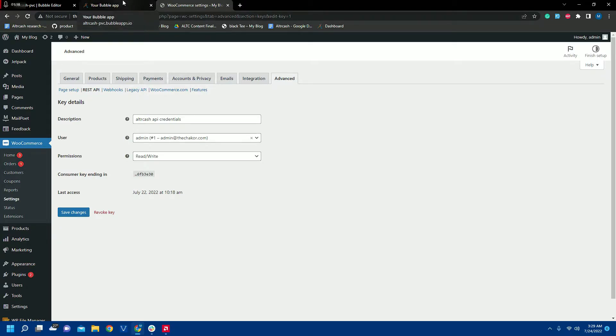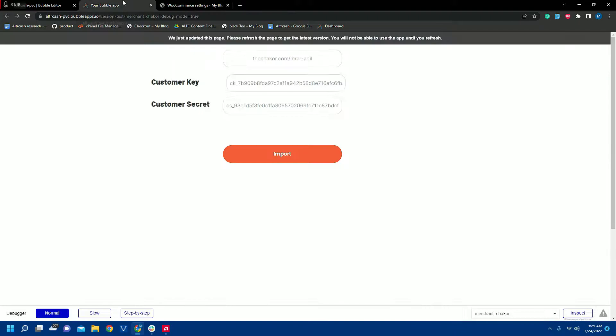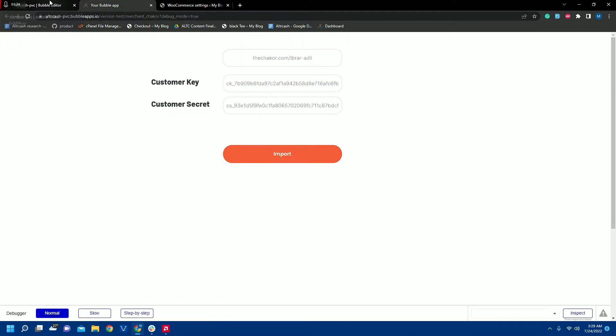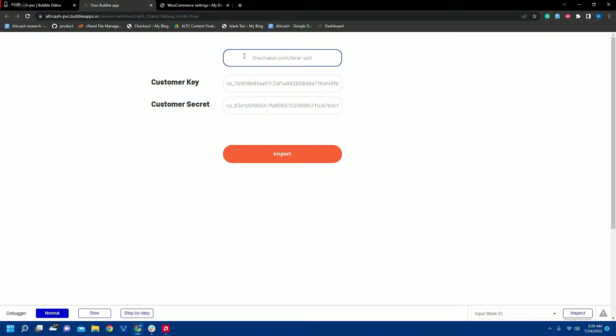So let's get back to the Bubble app. Here I have created a test page and as you can see I have my customer keys already entered with my store ID and the customer secret.